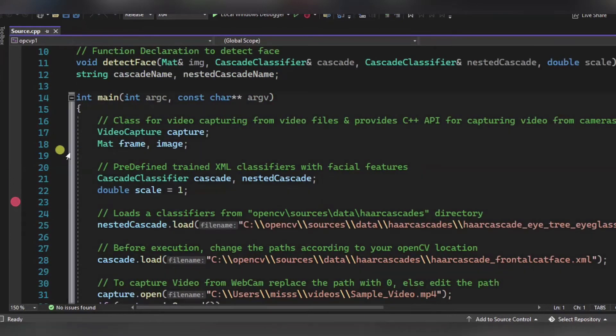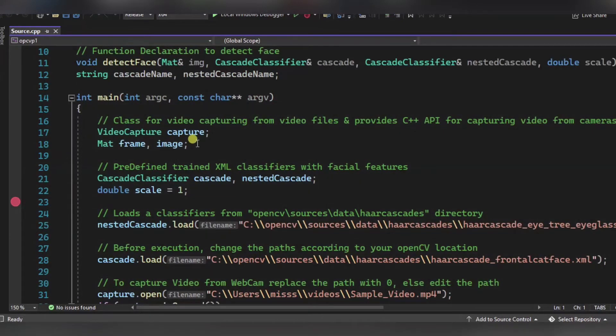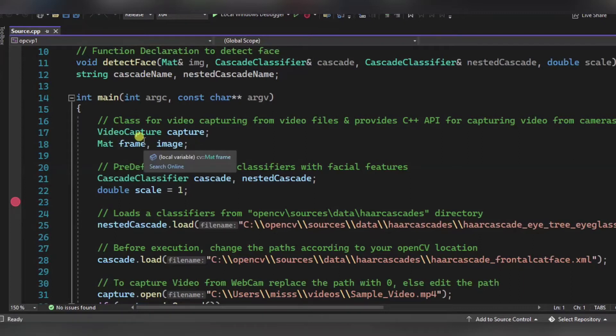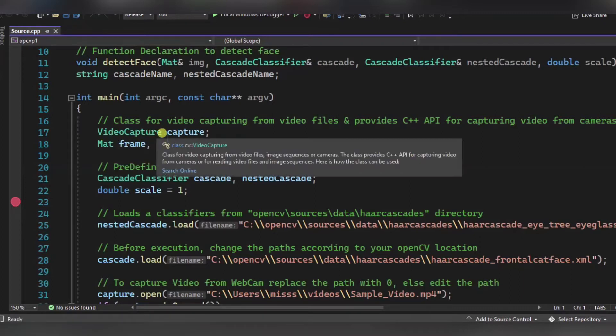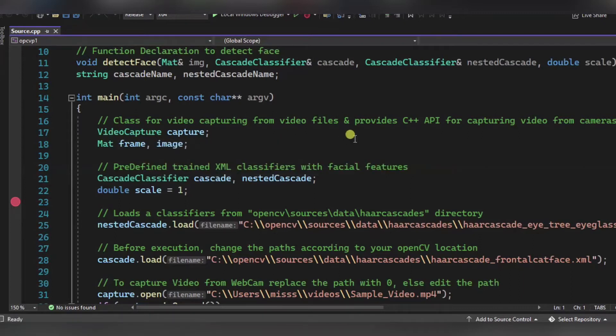Now in our main function, what we have done is over here we have declared an object of the video capture. It is a class for video capturing from video files and it also provides C++ API for video capturing.